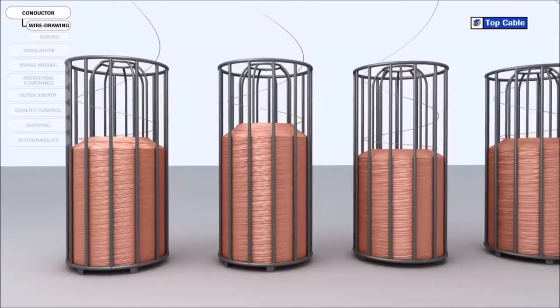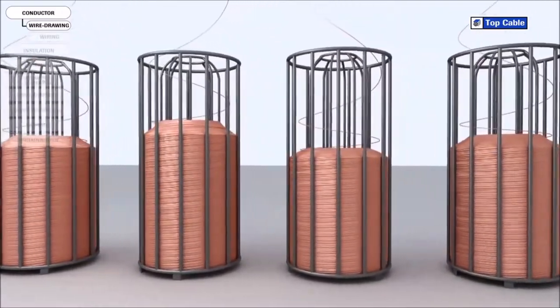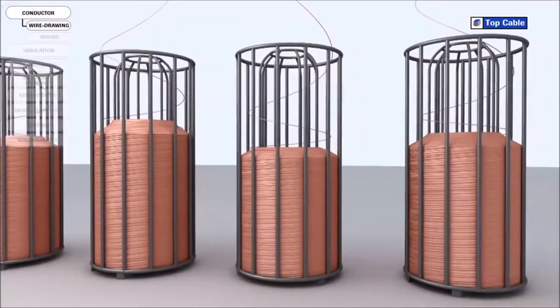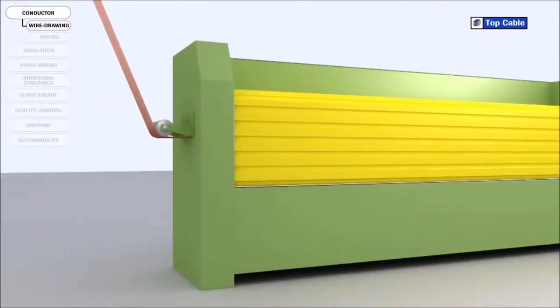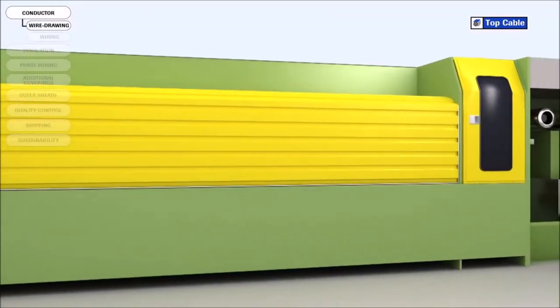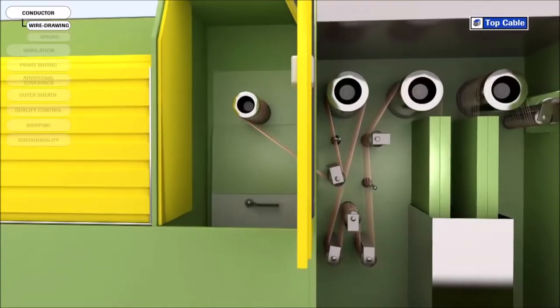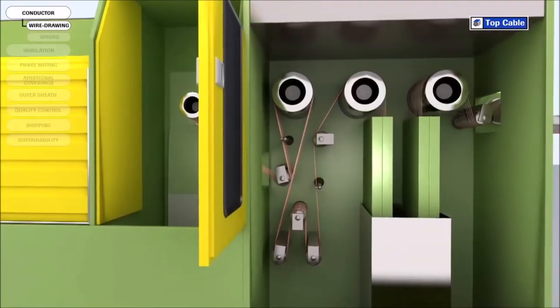In the last stage of wire drawing, all the wires undergo a heat treatment called annealing. The aim of this stage is to increase the ductility and conductivity of the copper.